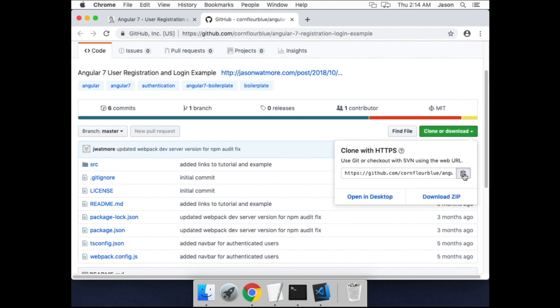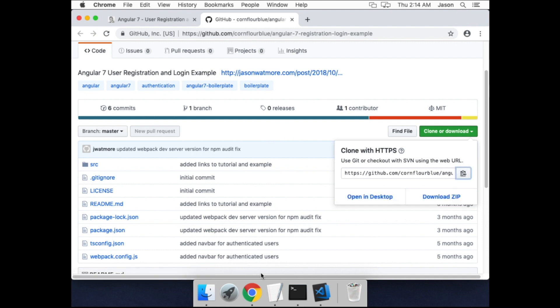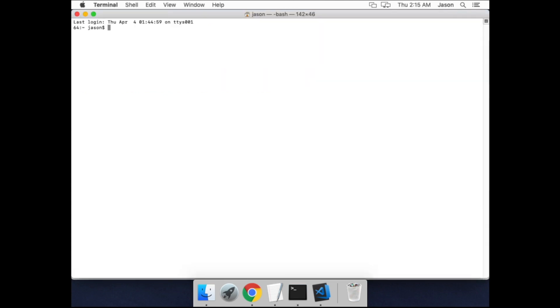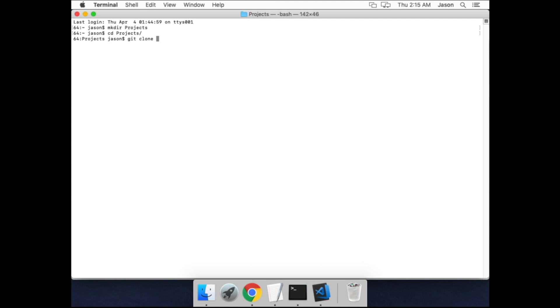If you click the green clone or download button, you can click this button to copy the URL to the GitHub repo. So now create a directory for projects, cd into that, and type git clone, paste the URL to the repo and hit enter.